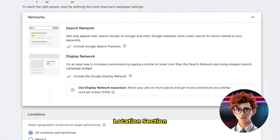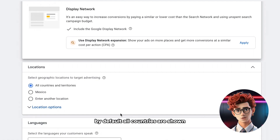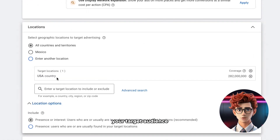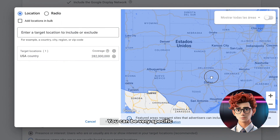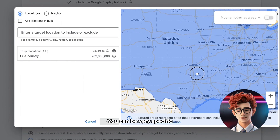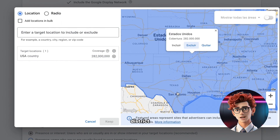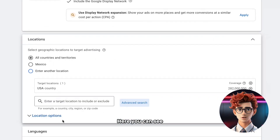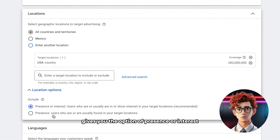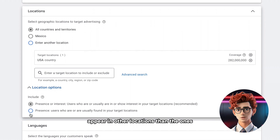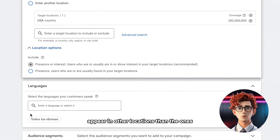We continue down to the location section. By default, all countries are shown. If you have already established your target audience, you will know where they are and you can select the best location to show your ads. You can be very specific, either by country, city, district, etc., and you can add more than one. There is a drop-down menu which, when you click on it, gives you the option of presence or interest. I recommend presence, because with the interest option your ads can appear in other locations than the ones you selected.